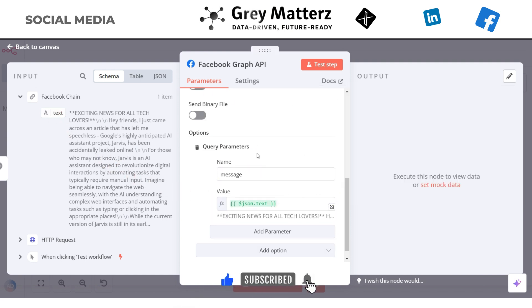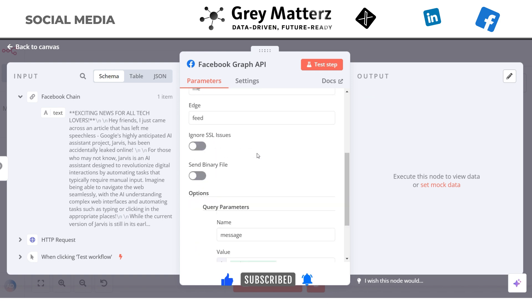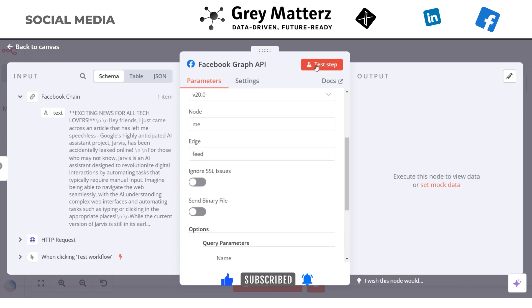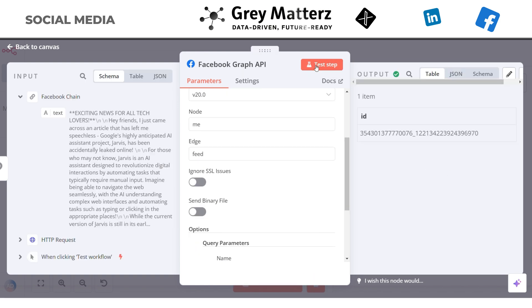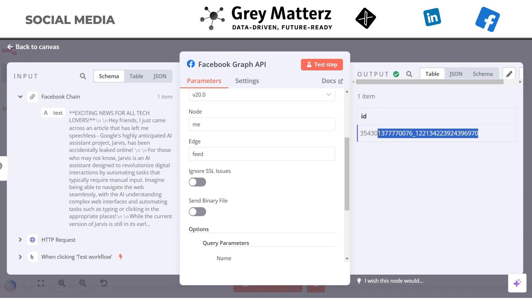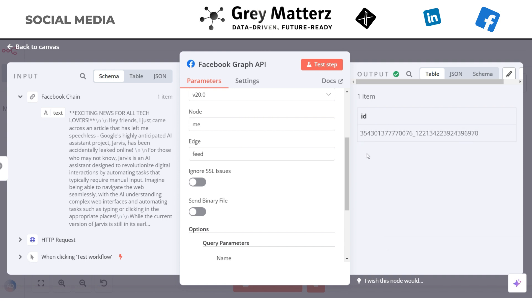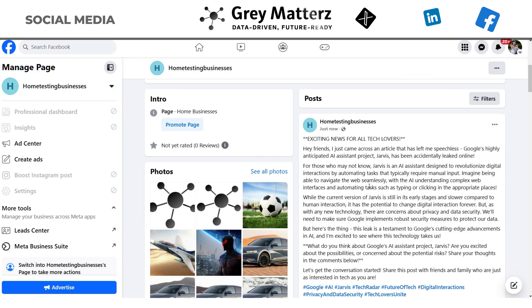Our Facebook node is ready. Let's test it out by clicking on Test Step. Here you can see it returns an ID, which means it has posted the content on Facebook. Let's check it out — here you can see it has posted the content.